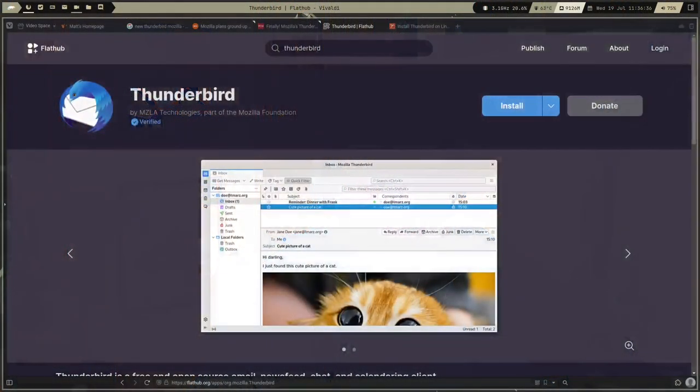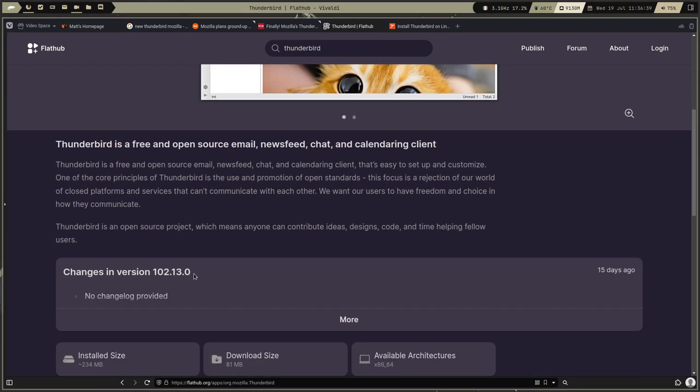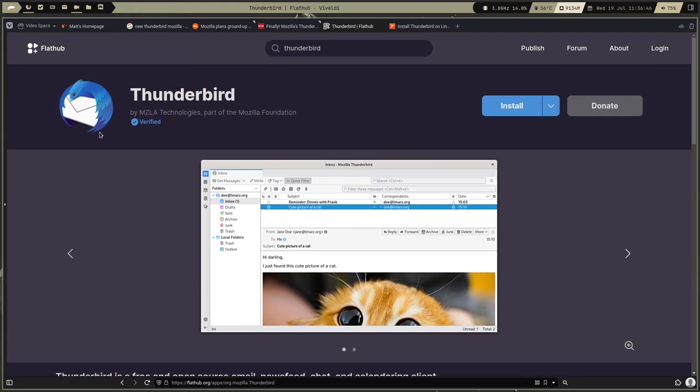I was like, fine, I'll grab the Flatpak because I know the Flatpak is going to be updated — but it was not. Thunderbird's brand new version was released a week ago as of this recording. If I go to Flathub right now and show you guys, the version available is still 102.13.0, which is the old version. You might think the Flatpak maintainer isn't the Thunderbird team — that was the case for a long time — but I've been told they do now control the Flatpak on Flathub. So where's the new version? It's not there.